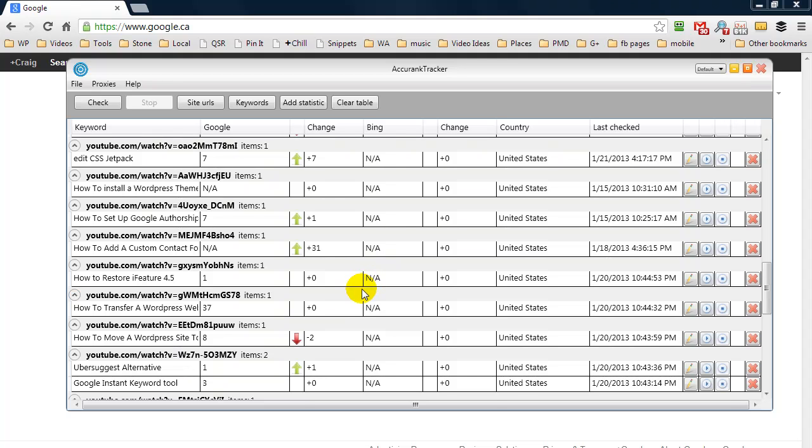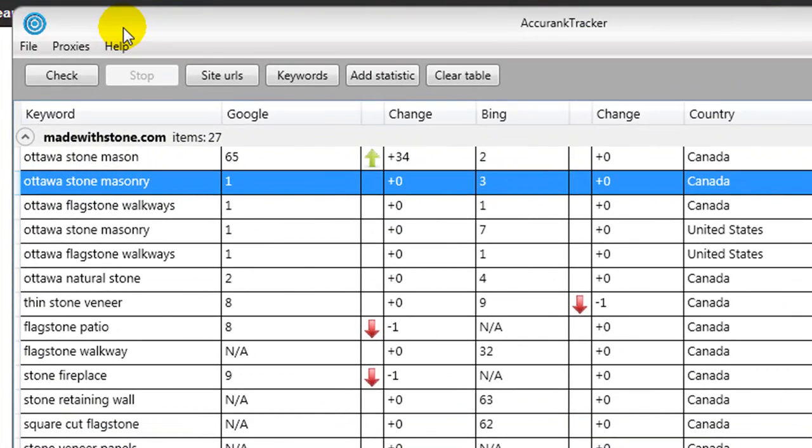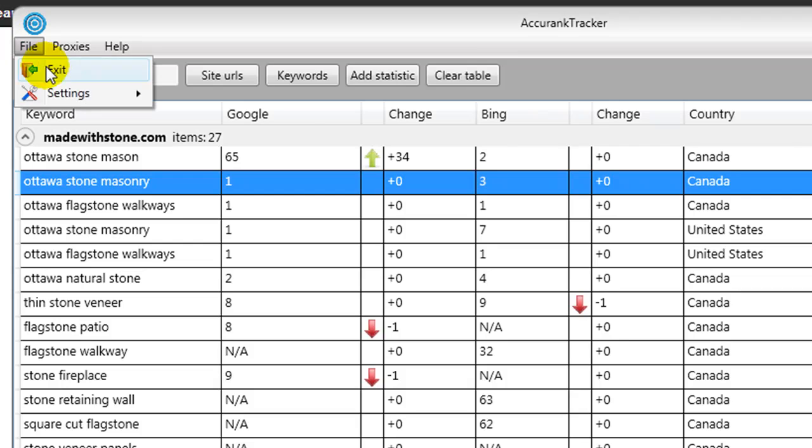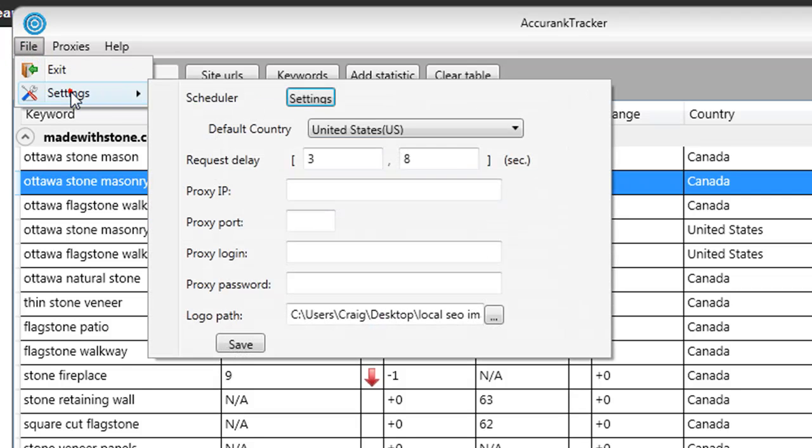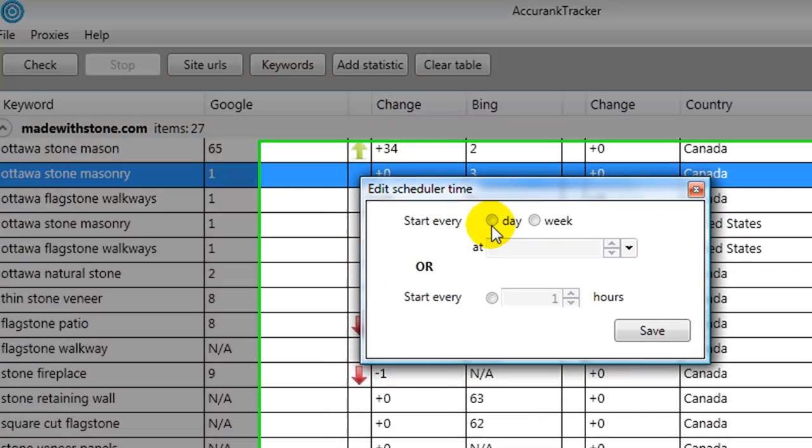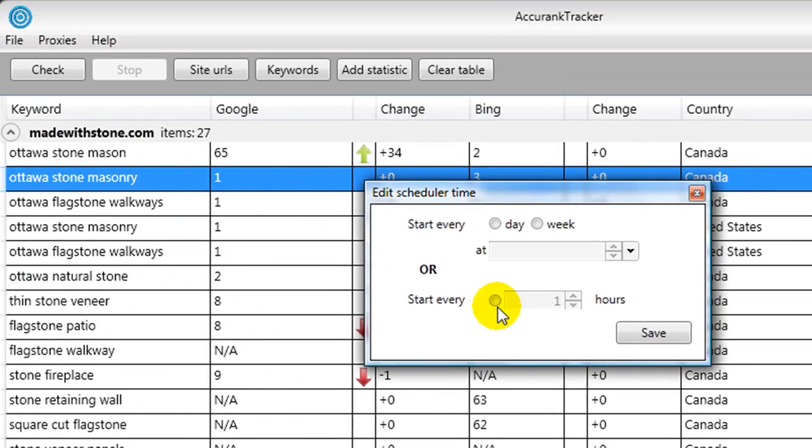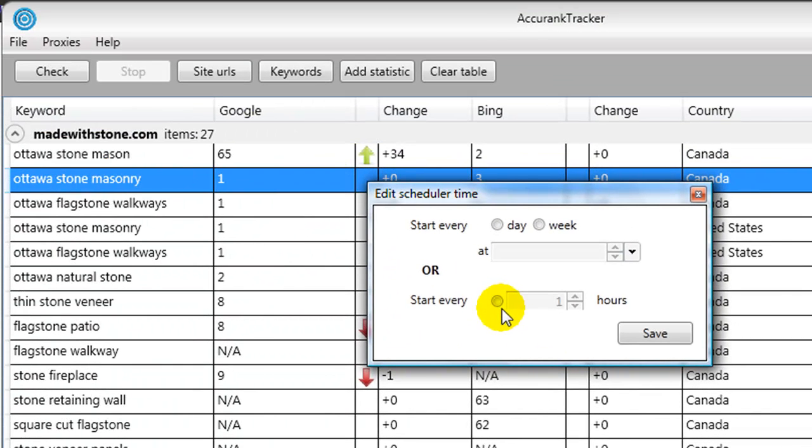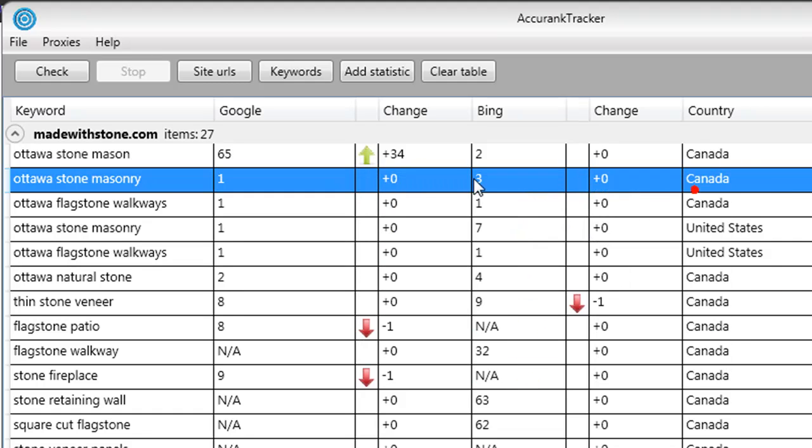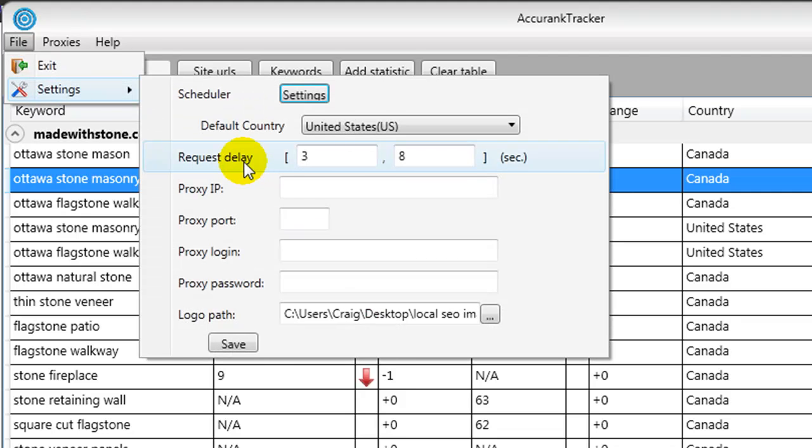Another key thing about this software is you can schedule it. Basically, if we went to File Settings, we have scheduler settings here. So we can set it to run every day or week. We can choose what time of day to run it, or we can have it run every five hours, six hours, however often you want it to run. Also under the settings, you have another option where you can set delays because the software is making queries with Google and Bing.